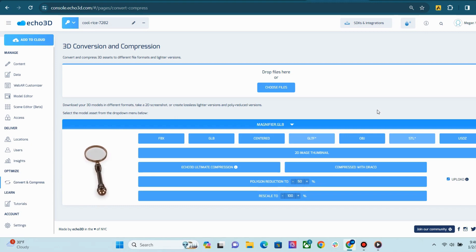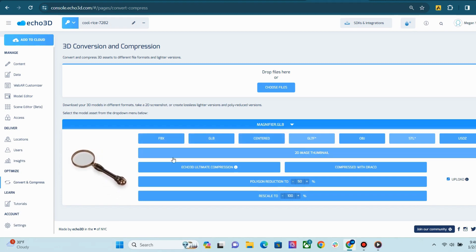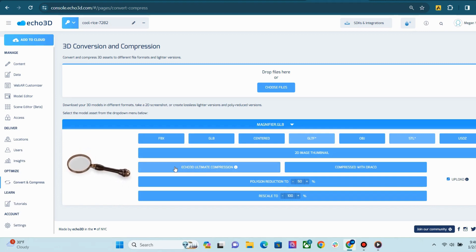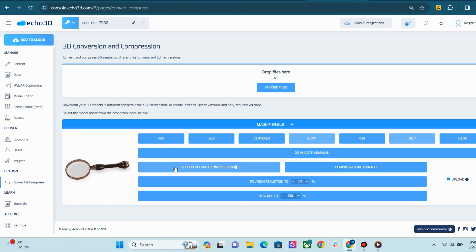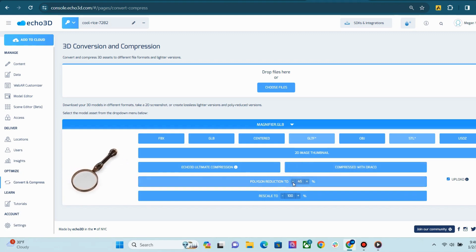Now we come over to our Convert and Compress page. This page allows you to convert to different file formats and optimize your assets. We have our Echo3D Ultimate Compression, where your asset will go through extensive compression, which dramatically reduces file size and only supports a GLB output. And we also have our open-source Draco compression. You can also polyreduce or resize your asset manually here.